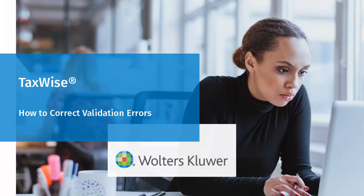Hello, and welcome to the video to learn how to correct validation errors in TaxWise.